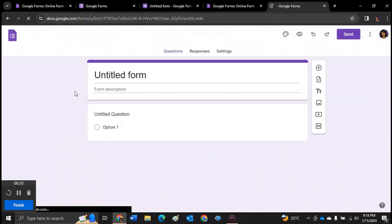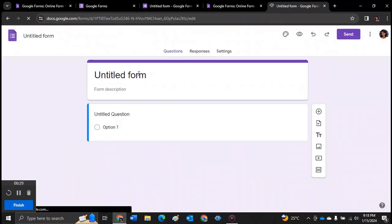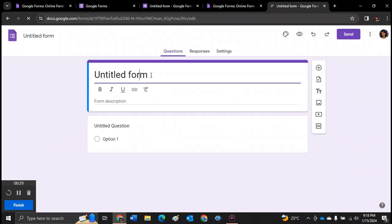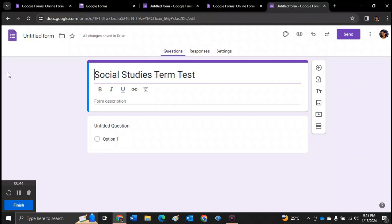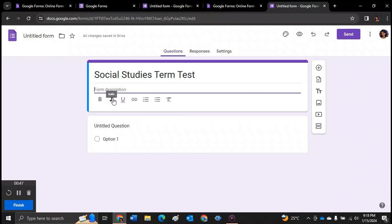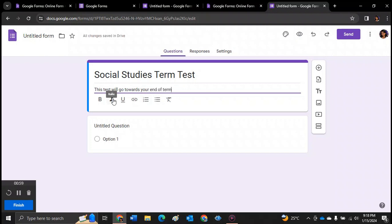So obviously you would want to put a title for it, just like any Word document. So social studies term test. You can put a small description: this test will go towards your end of term marks. So you can bold, italics, underline. You can even insert a link.